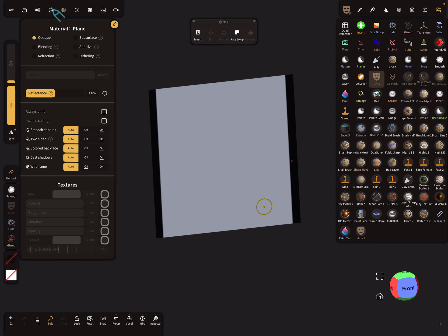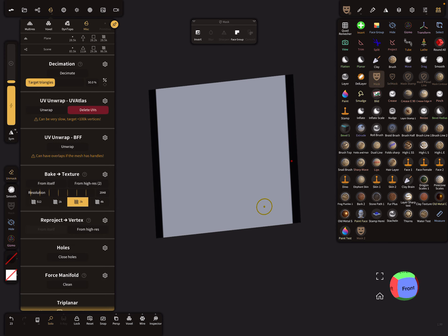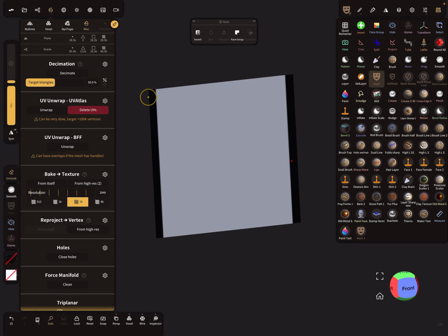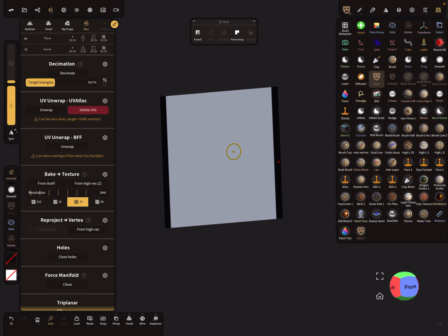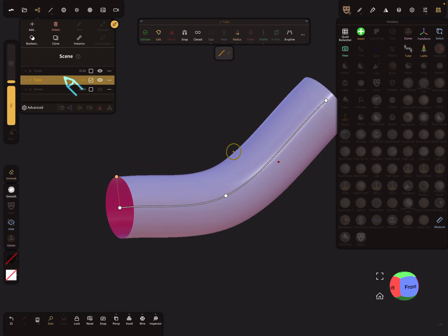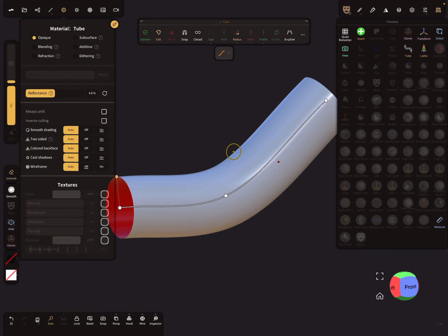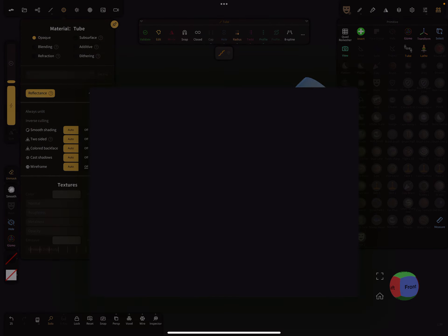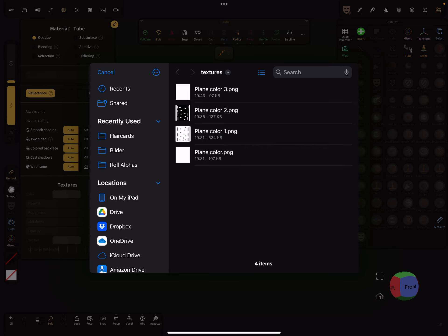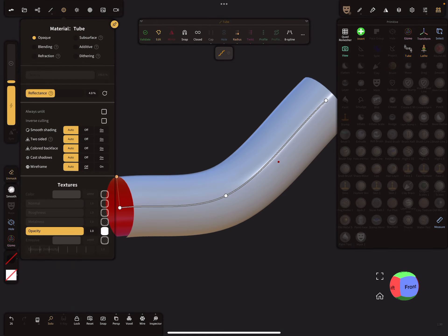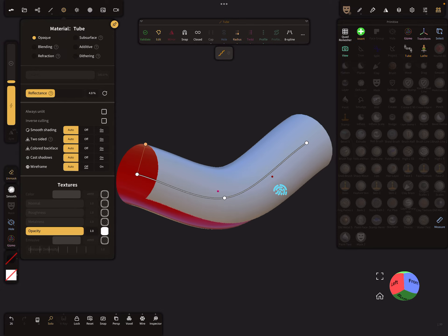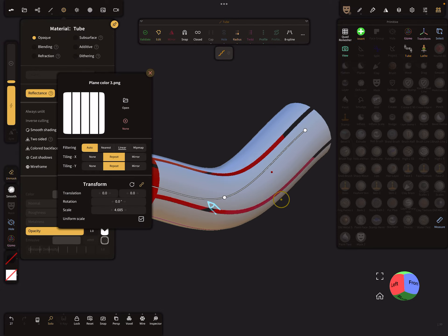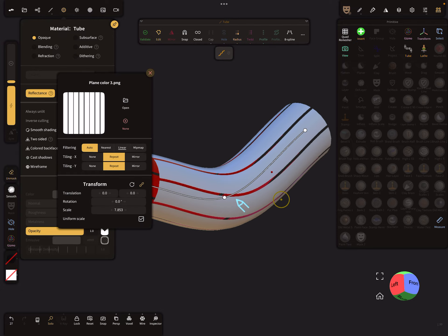Now again the same thing - you have to bake the texture, only the color, from itself. And then back to the tube. Now we place the texture on the opacity slot. Files, and you find your texture again in the tmp folder.